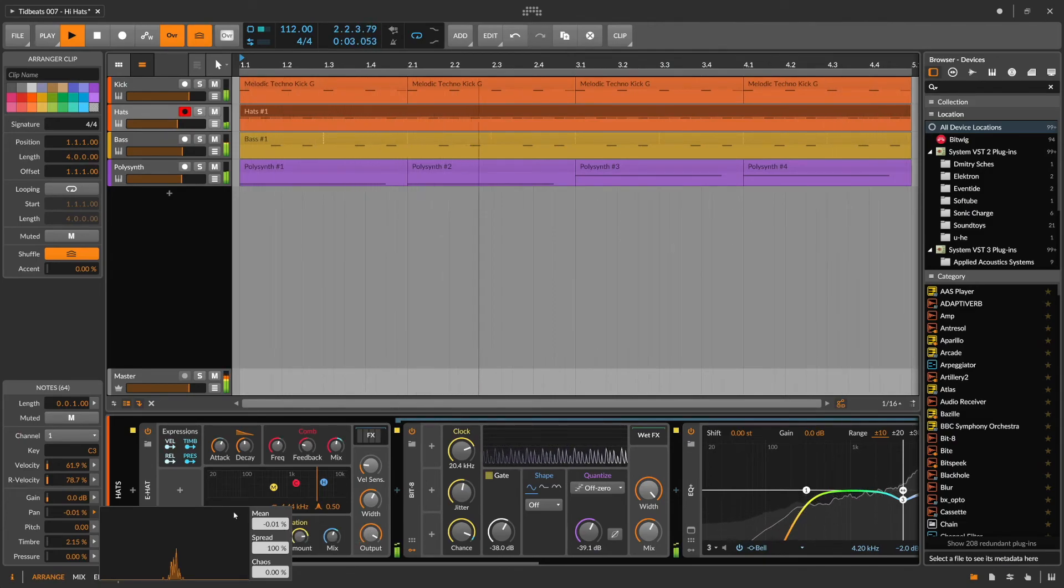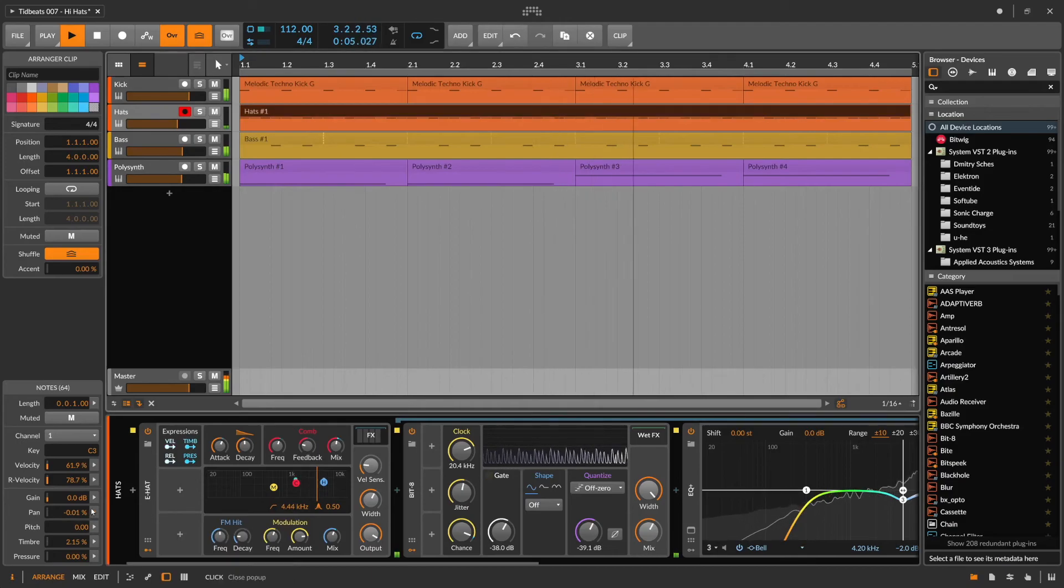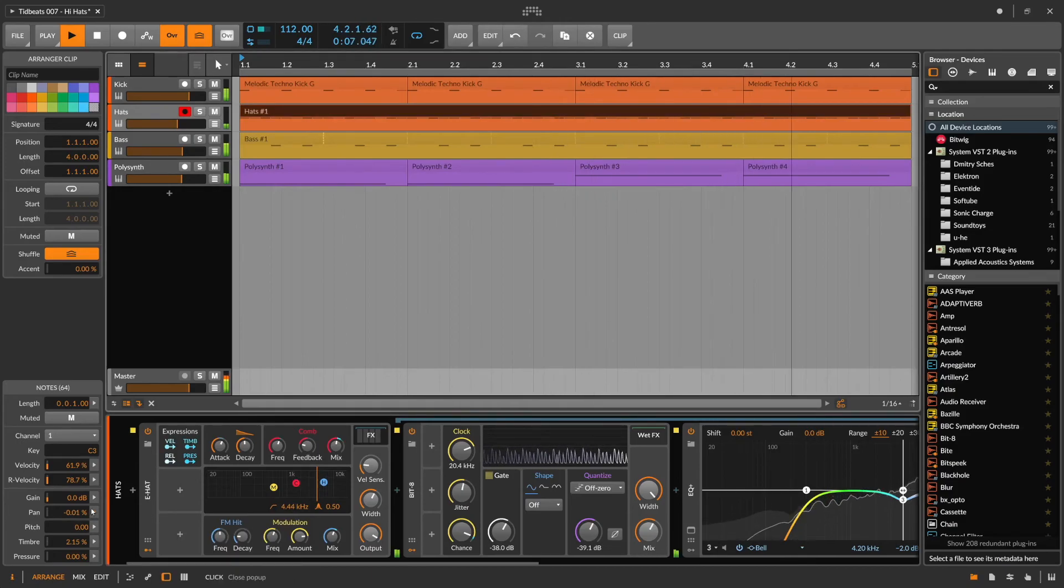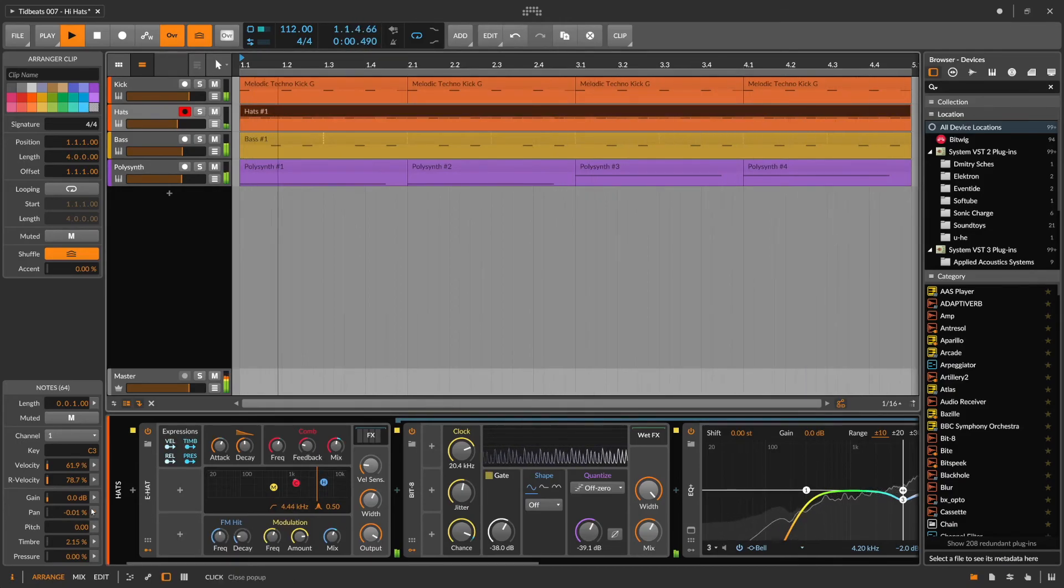And that's how you can take a very simple, quite static hi-hat pattern and really liven it up.